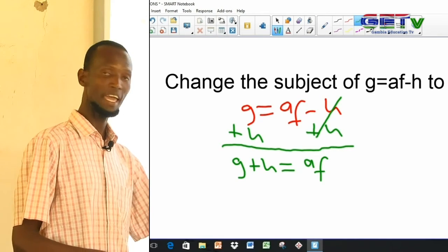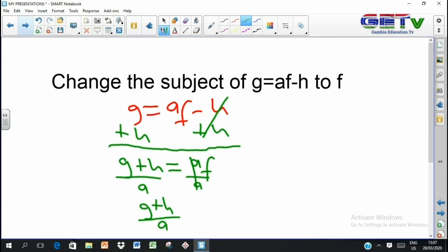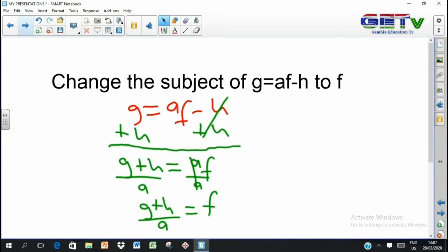The h's cancel out. On the left-hand side we now have g plus h, and on the right-hand side we still have af. Our target is to isolate the f, and the f still has a partner — a. af is a times f, that's a multiplication, so we undo it by dividing. Divide both sides by a so the a's cancel out. We are left with g plus h all over a equals f. Is our f all alone on one side? Yes, it is — that is problem solved.